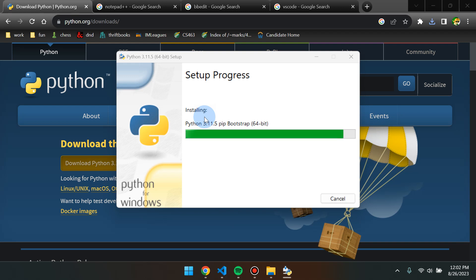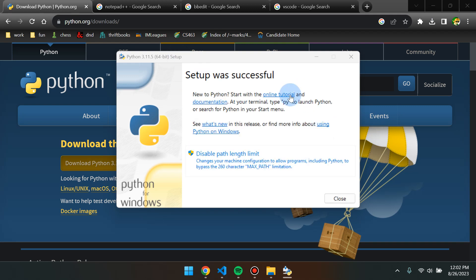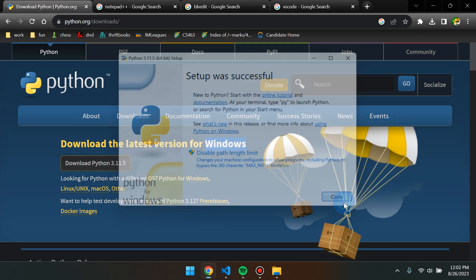Once installation is done, I will show you how to verify that Python has been properly installed. Setup was successful — don't do anything else here, just click Close.